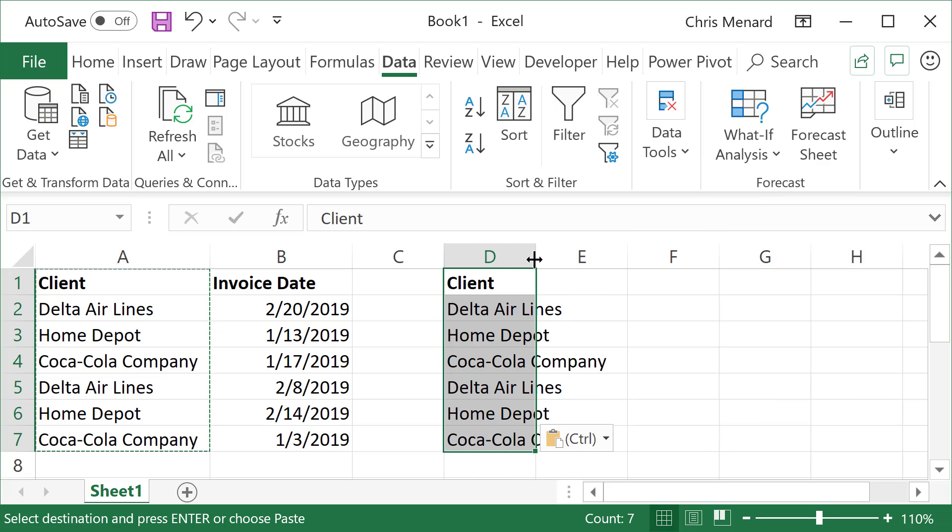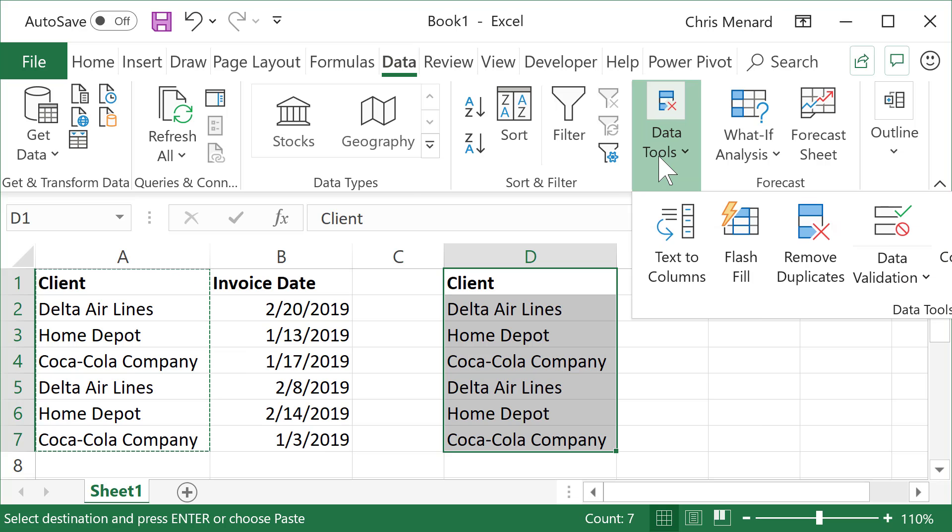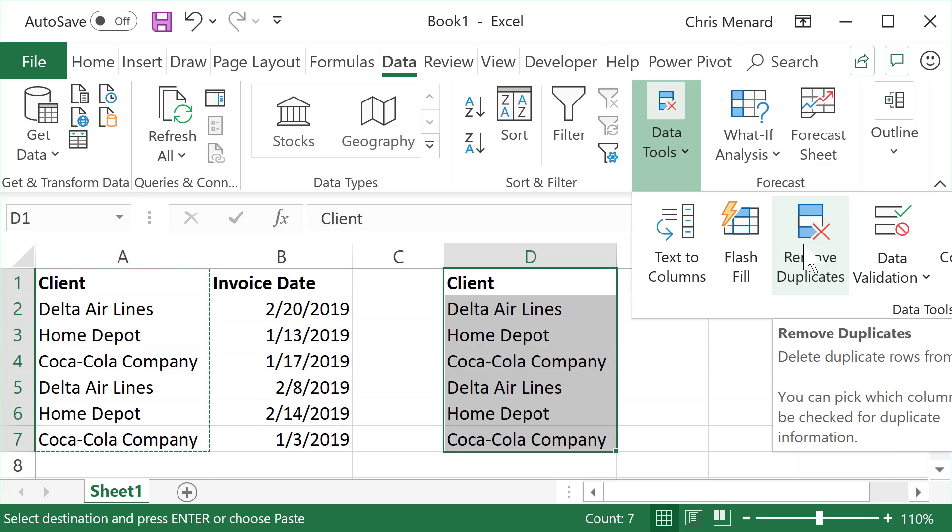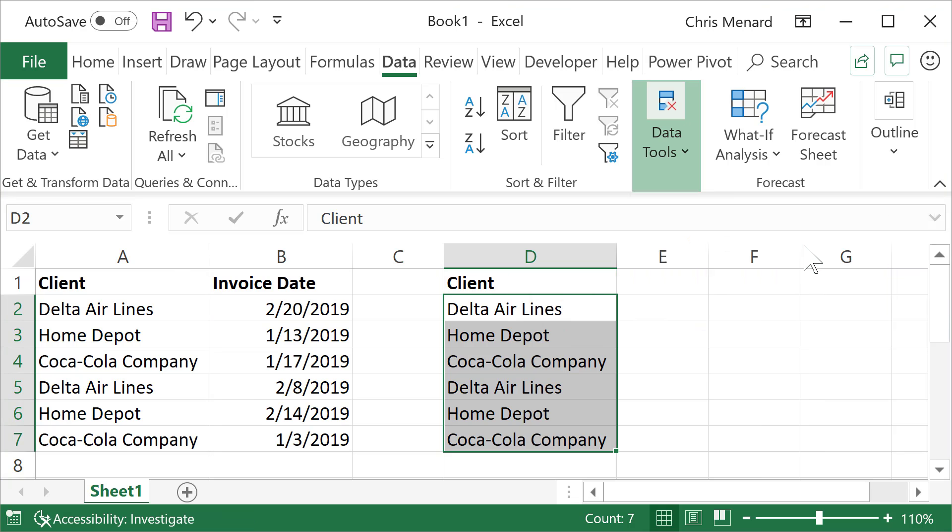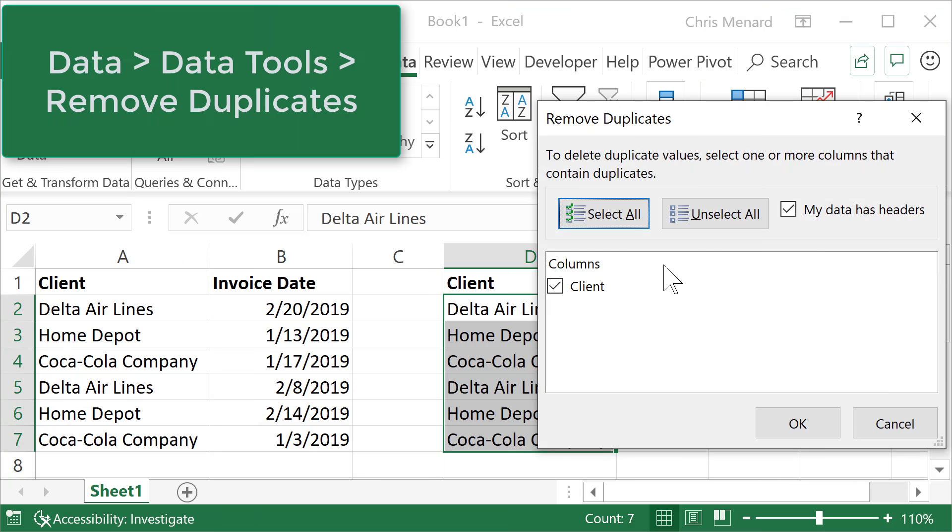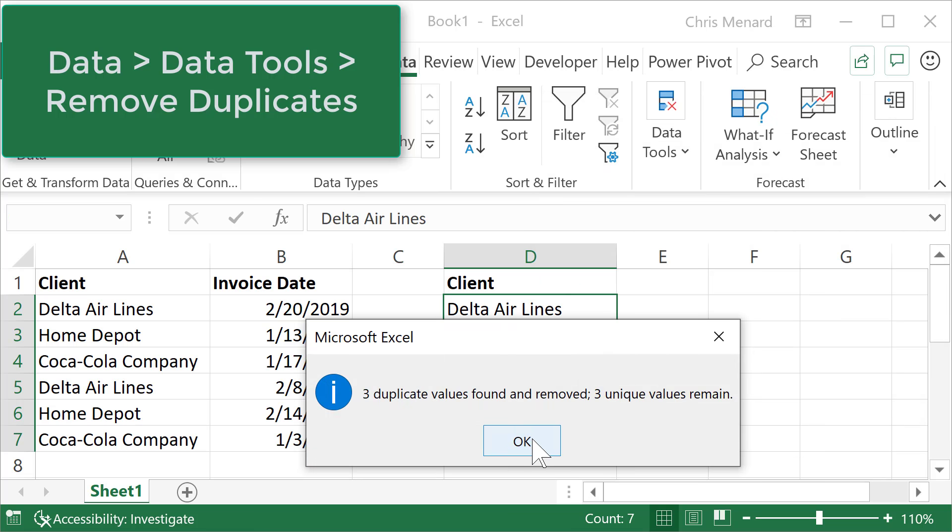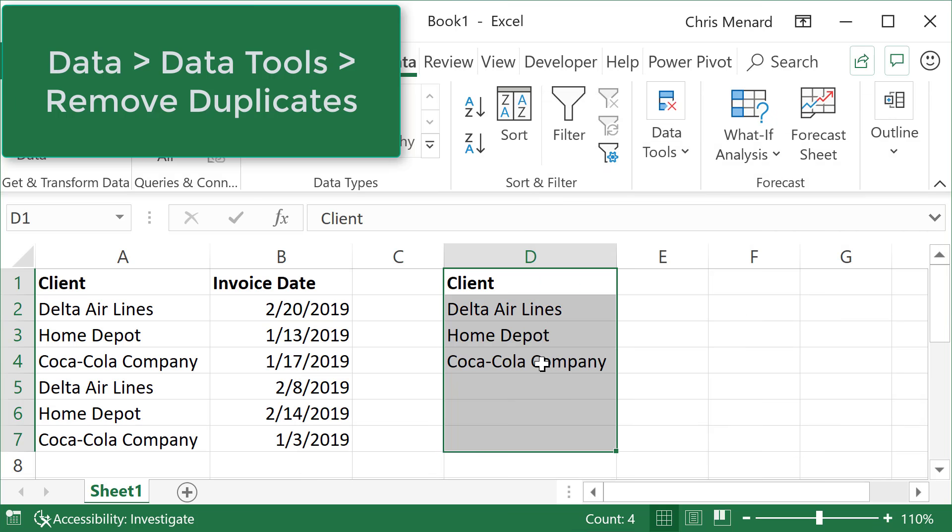And then I need to get rid of the duplicates because I just need unique values. So in the data tools group is remove duplicates. Perfect. Click OK. Click OK.